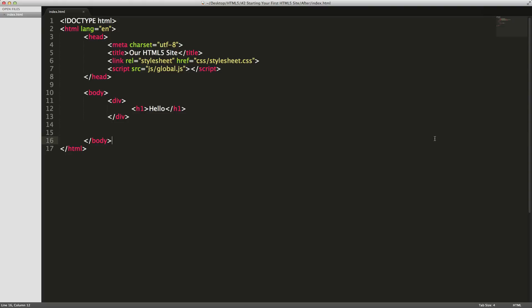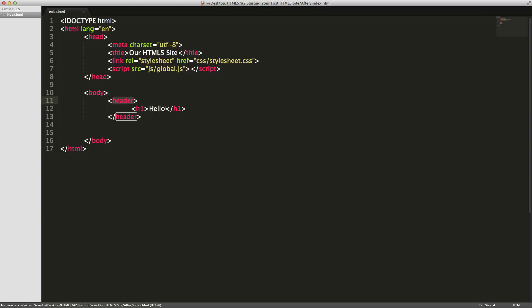Where HTML5 really succeeds is having a lot of options for tags with semantic meaning. The first one is the header tag. We're going to wrap our h1, and this is going to be the header of our page. We're going to wrap this in just a tag that just says header. This isn't going to do too much - it's going to be just like a div, except it's going to let the browser know that this is the header.